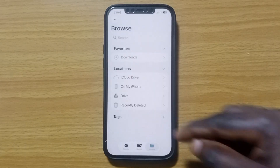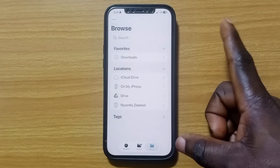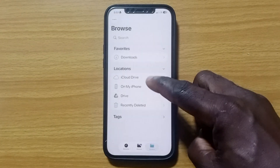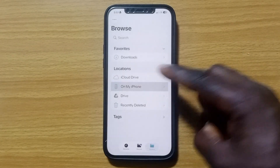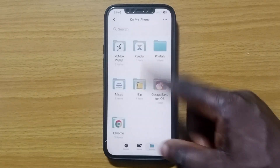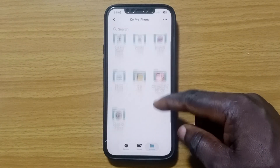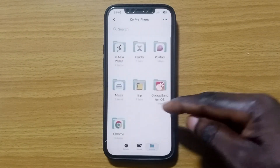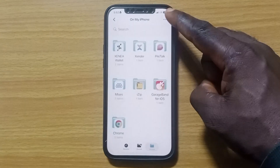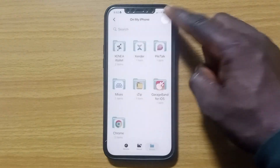Once you open the File Manager, it comes up like this. Tap on My Phone. Once you tap on My Phone, it comes up with different options. If you do not recognize what is listed here, try as much as you can to delete those items.